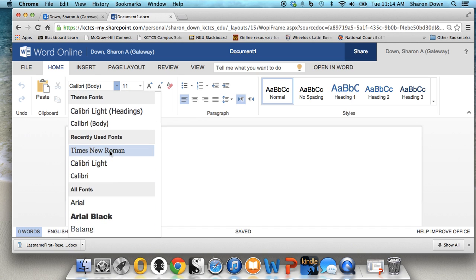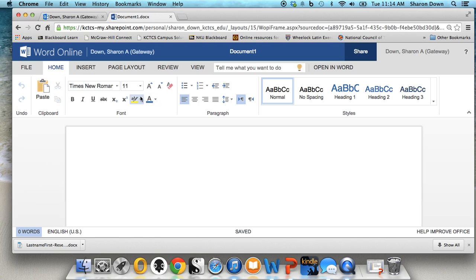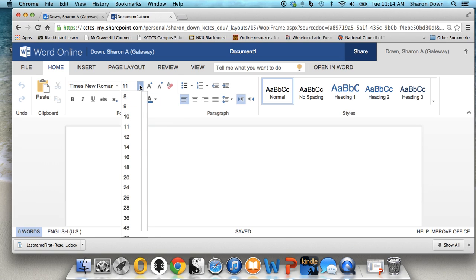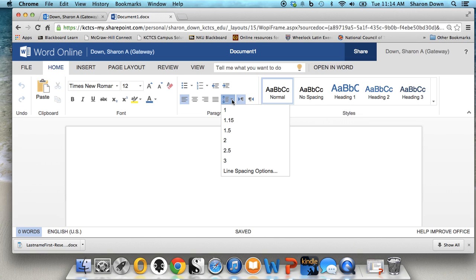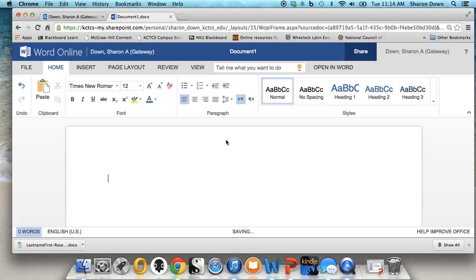And it also needs to be 12 point font. So I'm going to go here and change this to 12. Now the next thing that you need to do is double space. And you do that here. Just click the line spacing box and click 2. And now you're ready to type your paper.